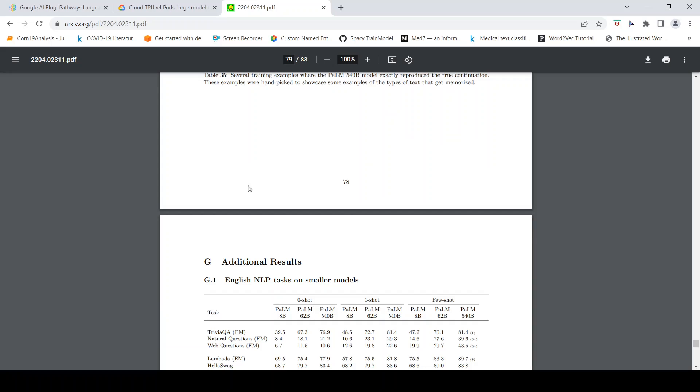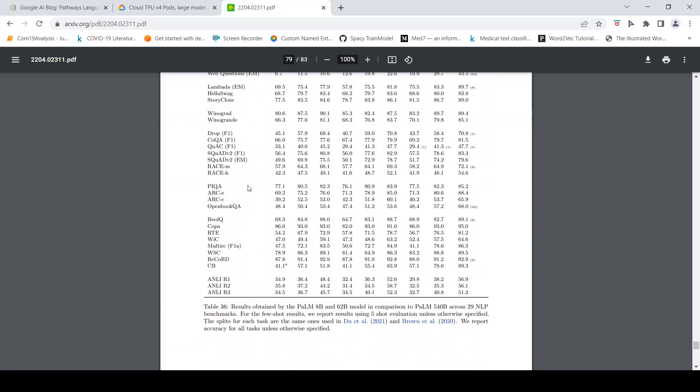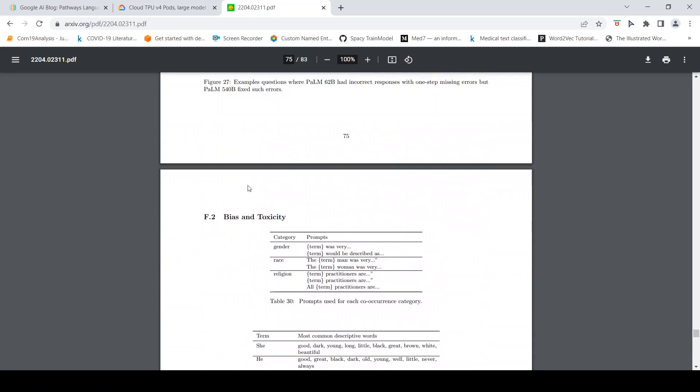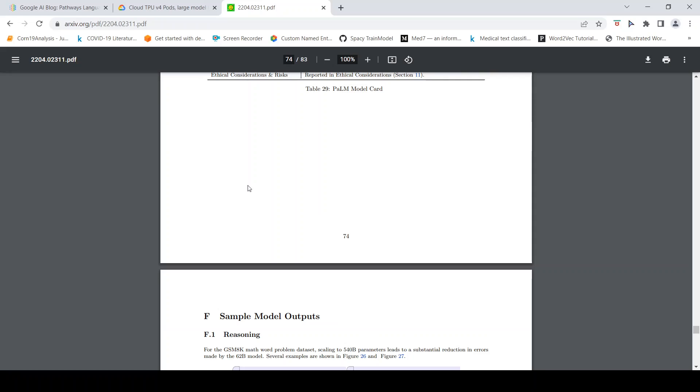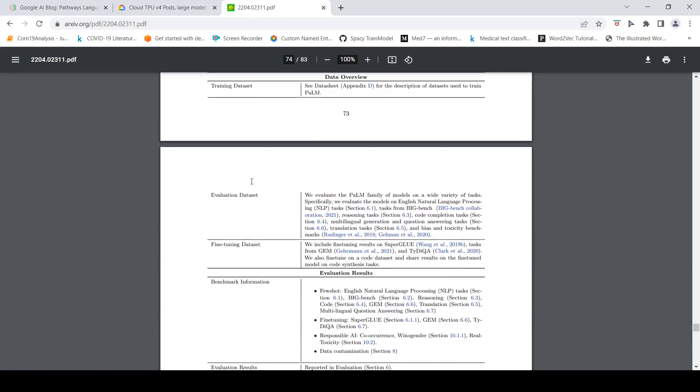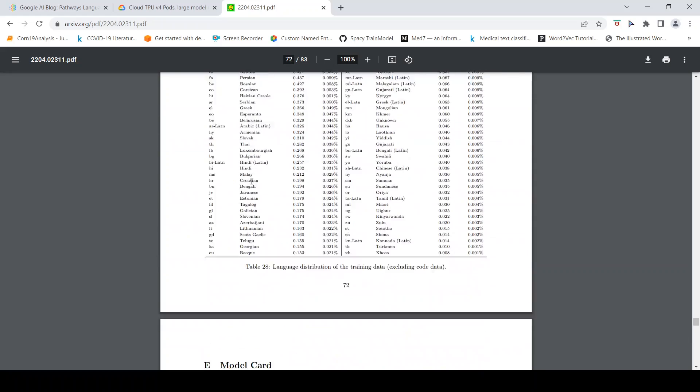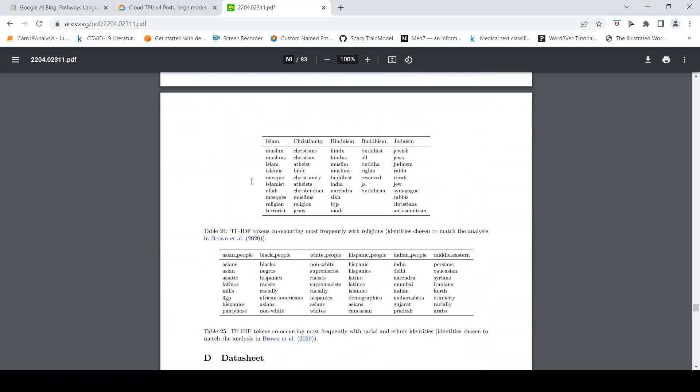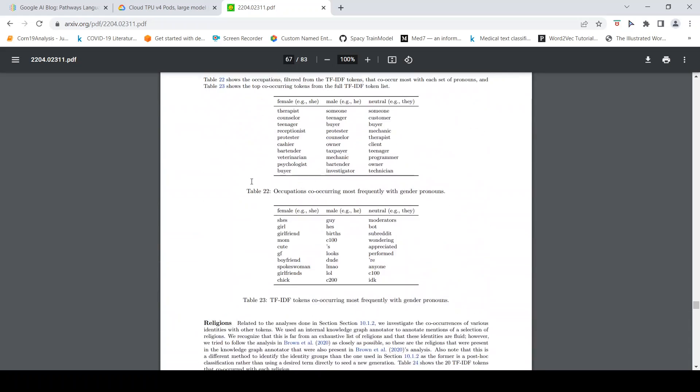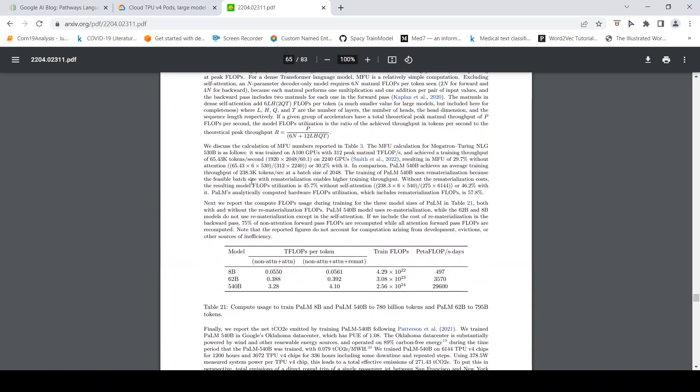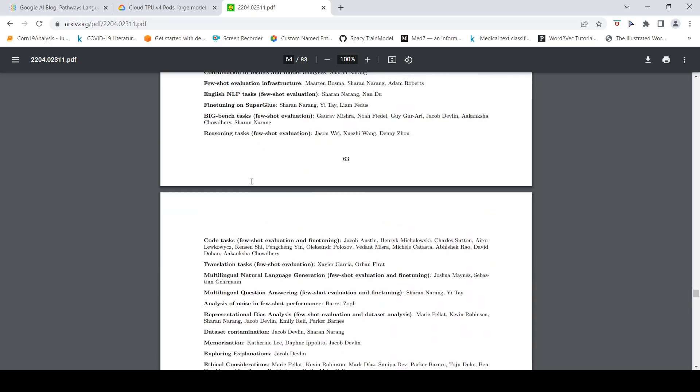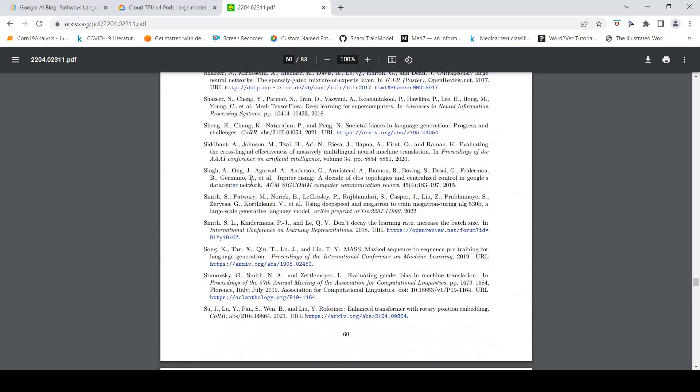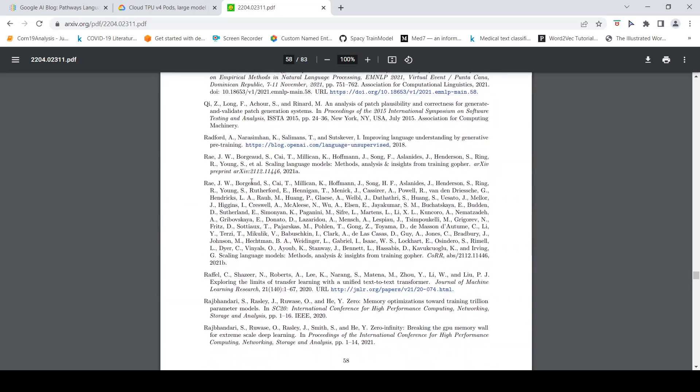These examples were handpicked to showcase some examples of the types of text that get memorized. This is a huge paper actually. It would be a good read where they've explained about the PaLM model as well as the different tasks and what they have done for each of these tasks in terms of how they have trained and how they have obtained the results.